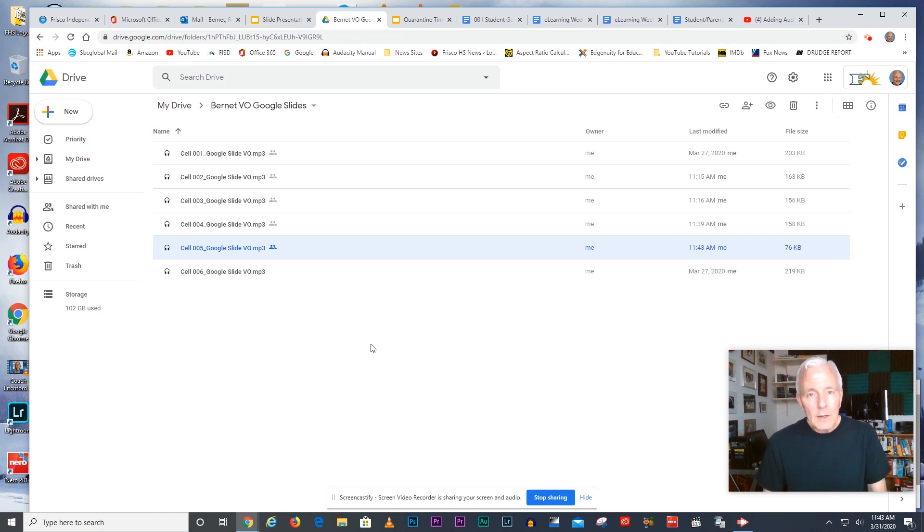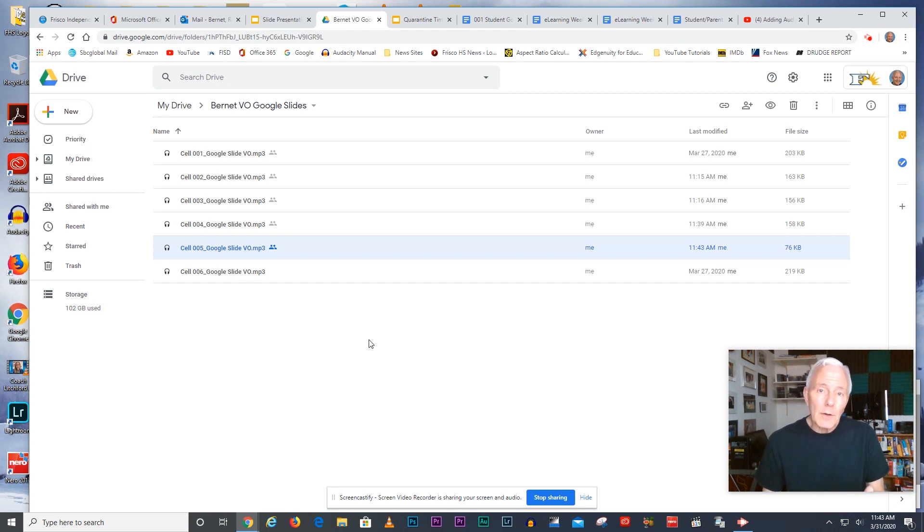Then share the link with me again and I'll listen to it and I'll let you know that I've heard it. That's how you fix that. Thanks.